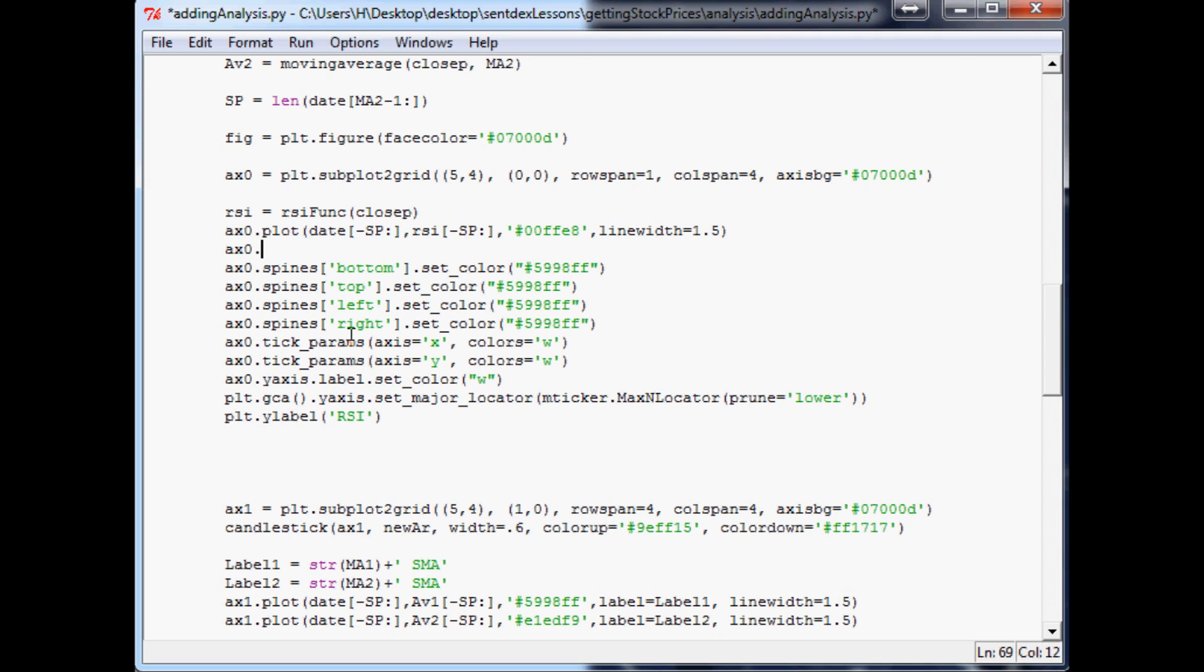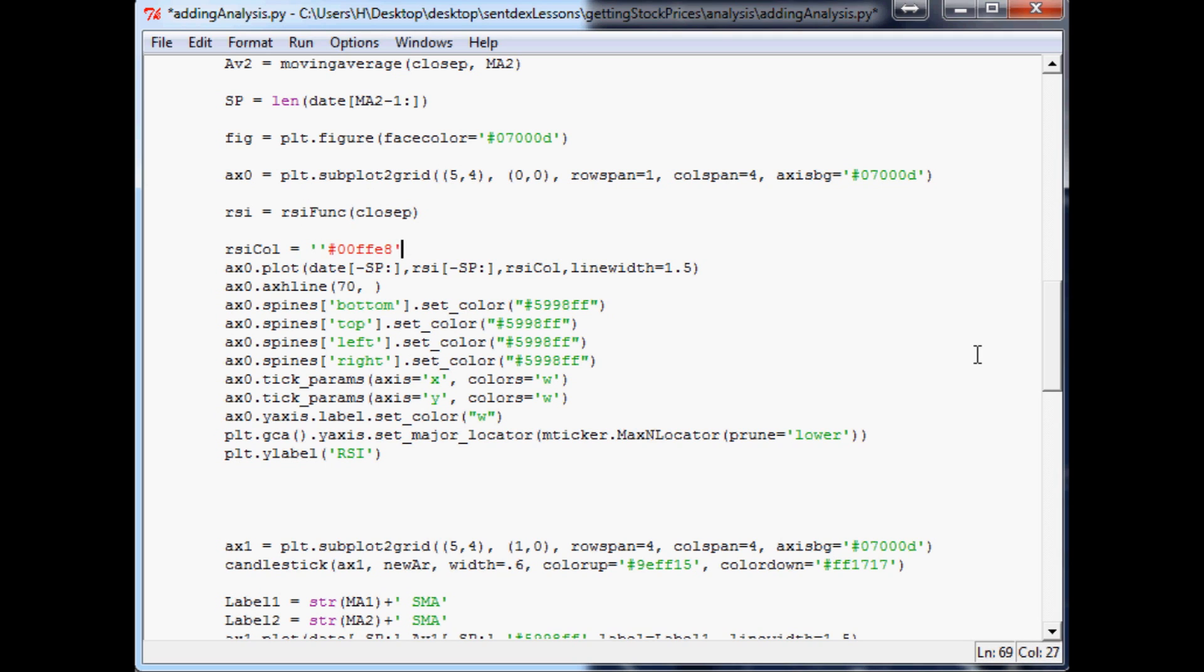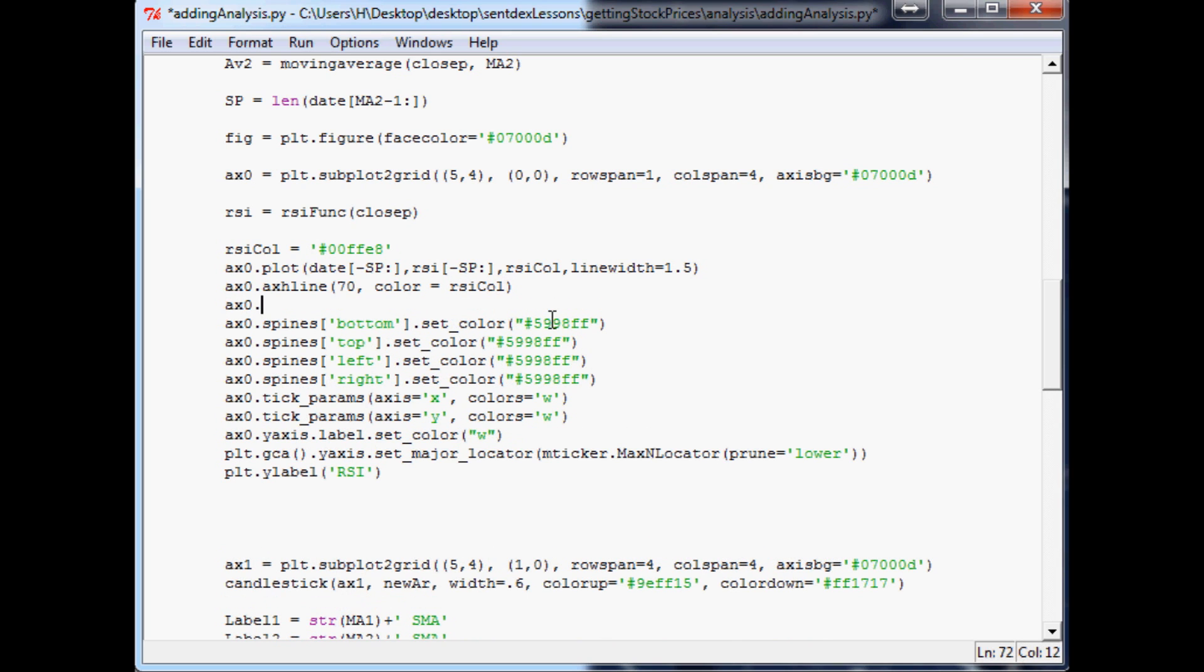Okay so the next thing we want to do is let's draw those horizontal lines. So we'll say ax0 axis horizontal line axh1, and the parameters we want a 70. And in fact what we'll do for now is we'll take this and we're going to call this RSI color. We'll define RSI color now - RSI color equals that there okay. So then we'll come back down here, so 70 and then color equals RSI color. And then ax0 dot ax horizontal line, we want another one at the 30 mark and the color for it will again be the RSI color.